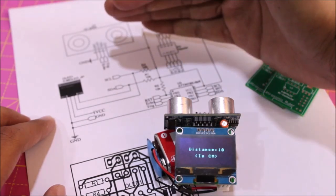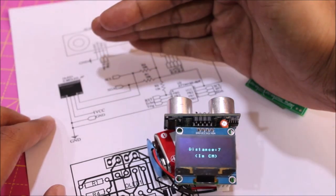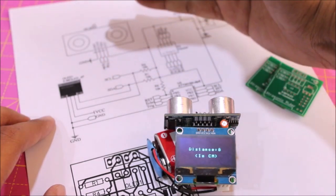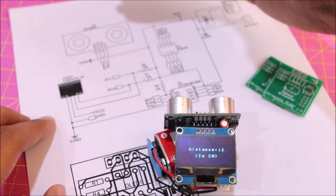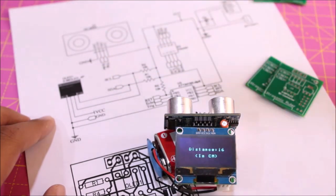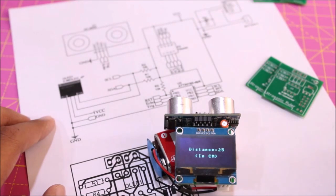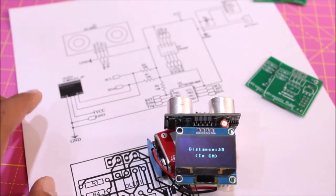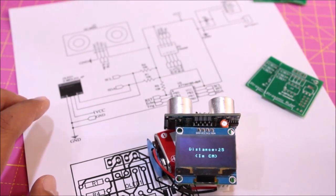If I take it farther you can see the distance getting increased, and if I take my hand away it goes back to the 25 centimeters which it initially showed because that is actually an object ahead of it.